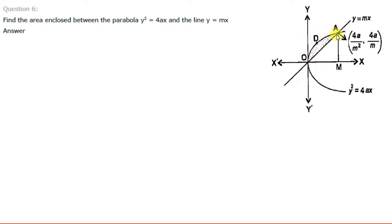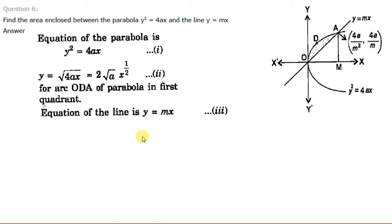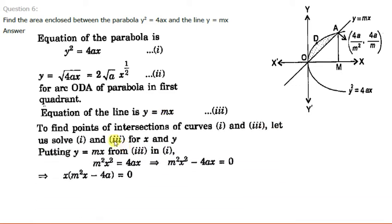To find this we need the point of intersection of the line and the parabola. So we will solve the two equations. From the equation of the parabola we can write Y equal to root(ax) — we have taken the positive root for the arc above the axis, and not the negative one which shows the arc below the axis. Now the equation of the line is Y equal to mx, so we will solve these two equations. To find the point of intersection we put Y equal to mx from equation 3 into equation 2.